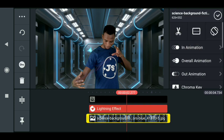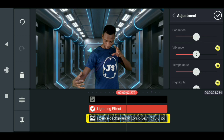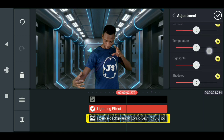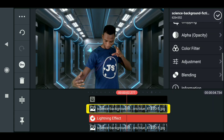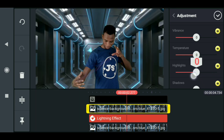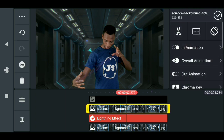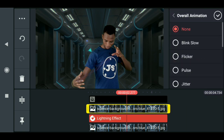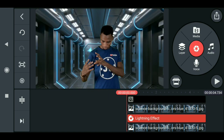We want to edit the background layer on top. Click on the effect, come down to adjustment, then come to temperature. You can also play with the highlight — let's first play with the highlight. Select the top background layer and you'll see the effect. Drag the highlight down. Then click on it again, go to all-over animation, select flicker. Now we have a flickering effect on the background, which makes the effect look nicer.